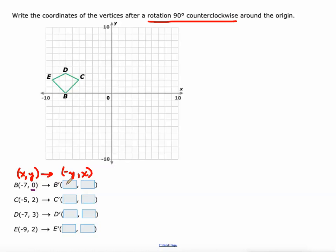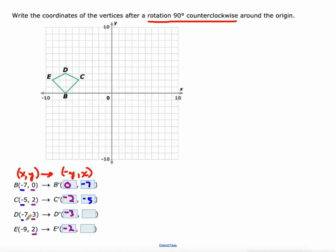Our old Y value was zero — the opposite of that is zero. Old Y value is two — opposite is negative two. Three becomes negative three, two becomes negative two. Then our new Y value is equivalent to our old X values: negative seven, negative seven, negative five, negative five, negative seven, negative seven, negative nine, negative nine.